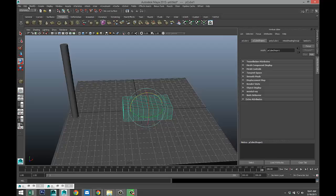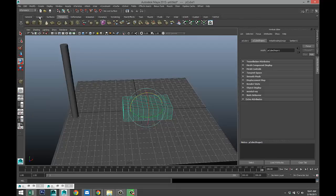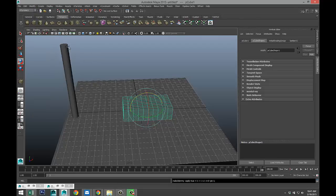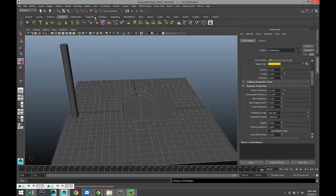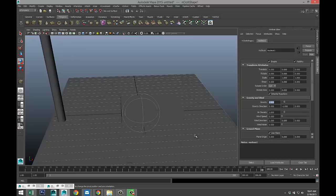And we're going to go to edit, delete by type, history, modify, freeze transformations. We're going to go up to nmesh and create ncloth. We're going to go to our nucleus tab, use plane, that's good.